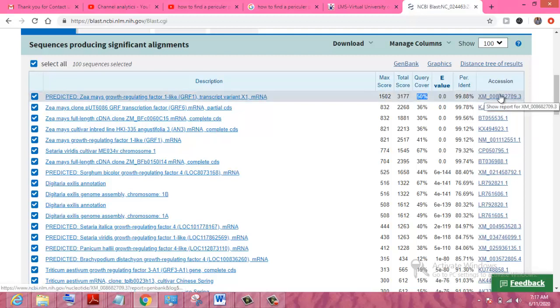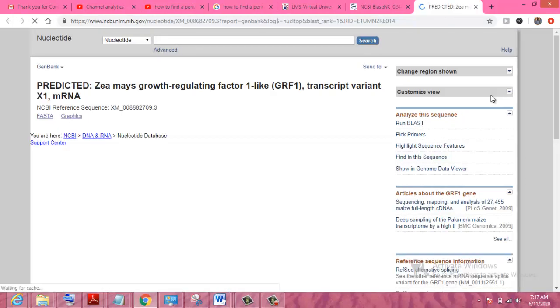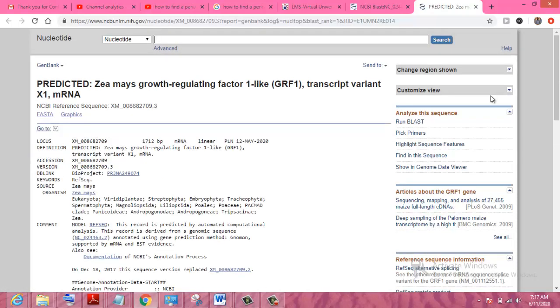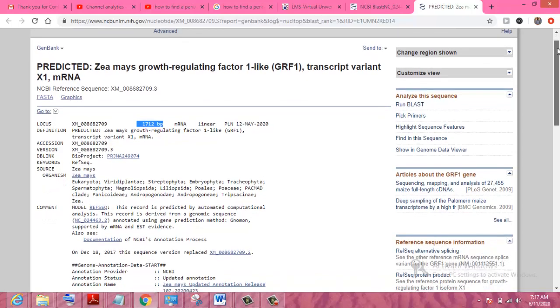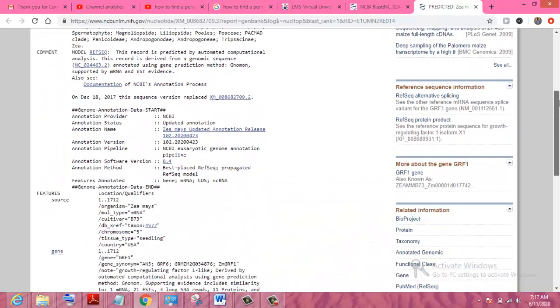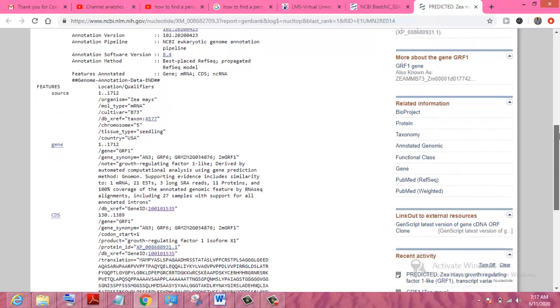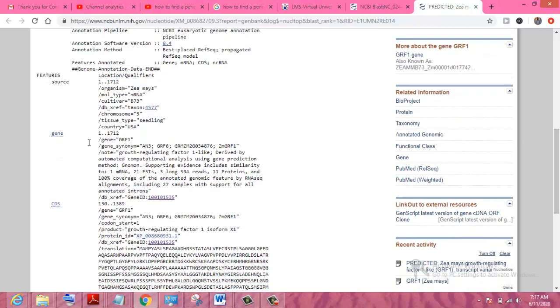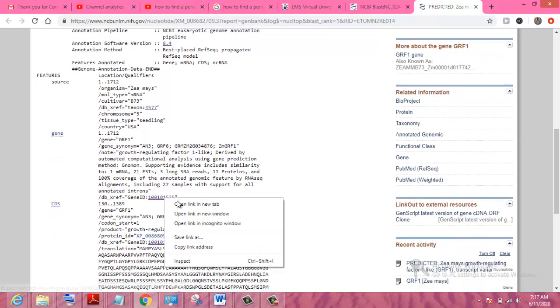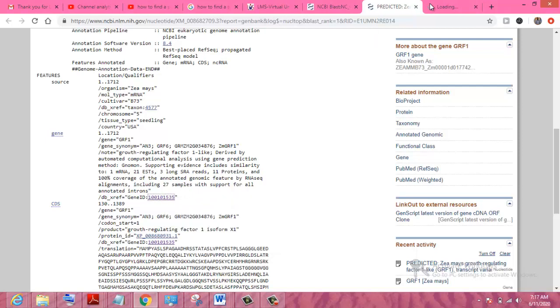We select the accession number here and click on it. A next window will appear. You can see this gene has 1,712 base pairs and this is the gene mRNA. You can search this gene's protein here. Opening this gene, you can see it is the first predicted gene which we wanted to search in NCBI.